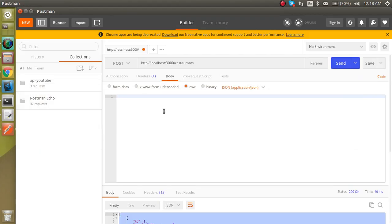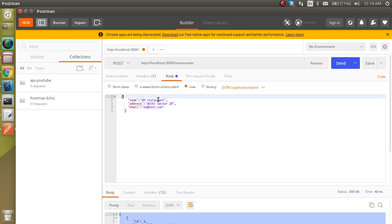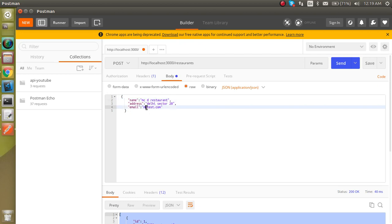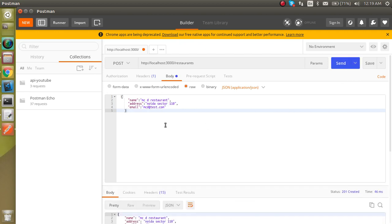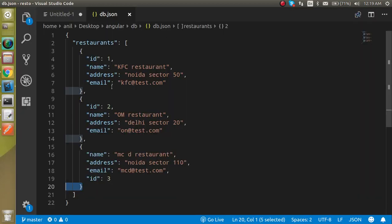Paste the data in Postman. When adding data to JSON Server via POST, you don't need to provide an ID — JSON Server assigns it automatically. Change the name to 'McDonald's Restaurant', address to 'Noida Sector 110', and send. You will see status 201 Created. Checking the db.json file, you can see a third entry has been added. This is how the POST API works.